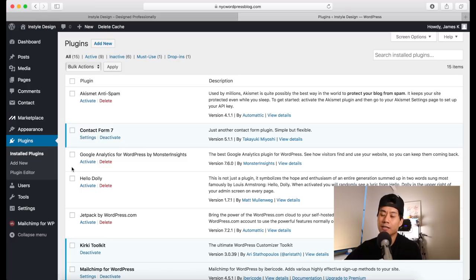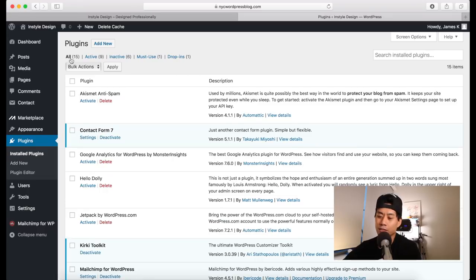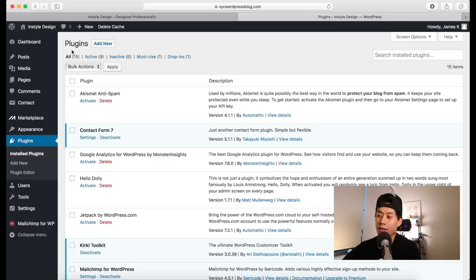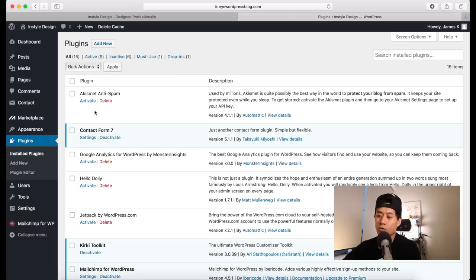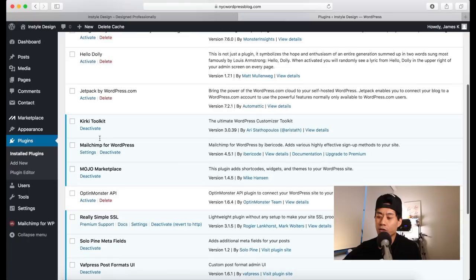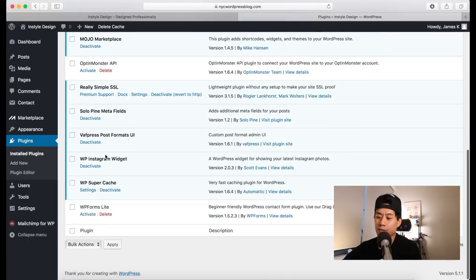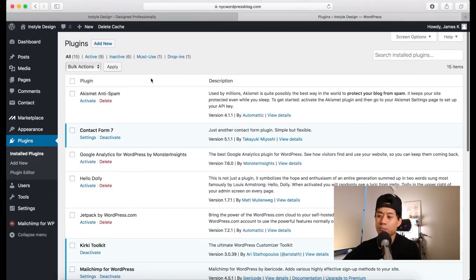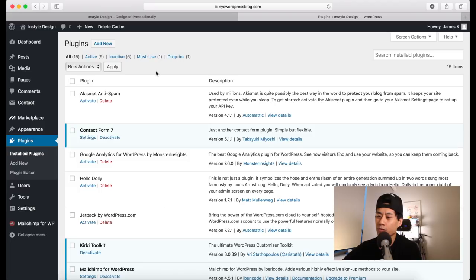On the main plugins page, by default there are some plugins already installed. I have some additional ones from creating a WordPress blog already, and you can see some are deactivated. If you don't want to use them, click Delete to remove them — they do take up a little storage space. You can see I have Contact Form 7, MailChimp for WordPress, and WP Super Cache. I'll put a recommended plugins list in the video description.